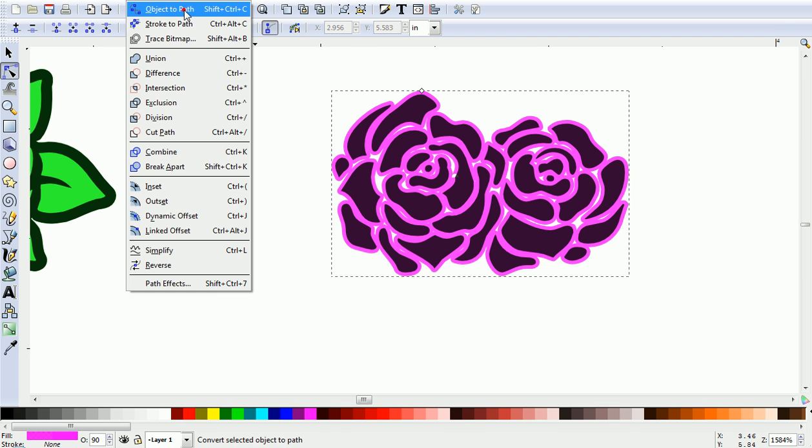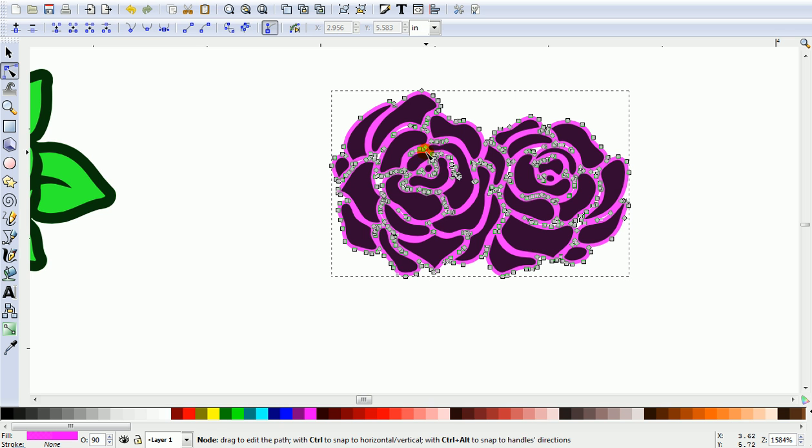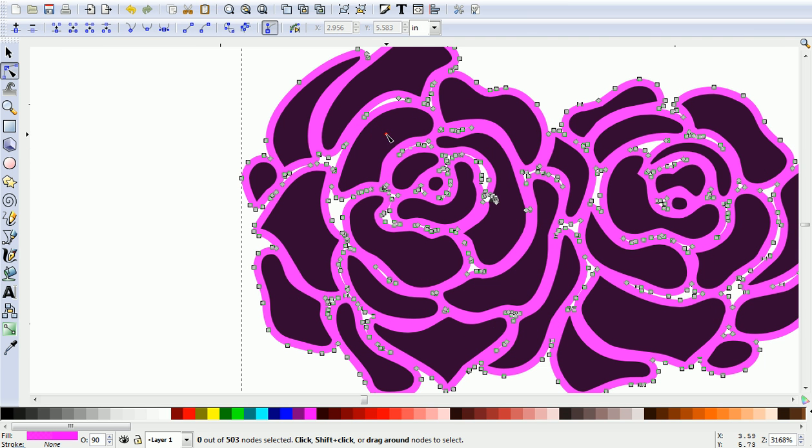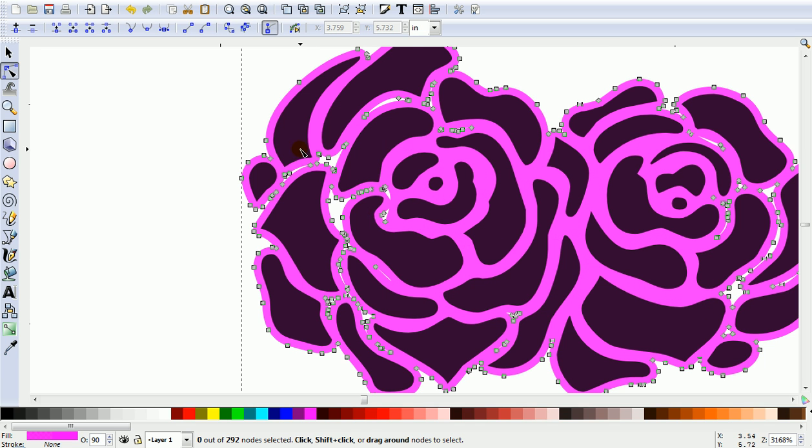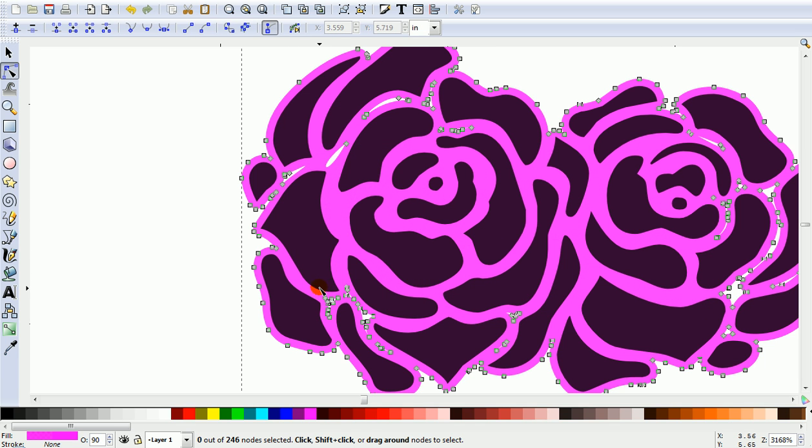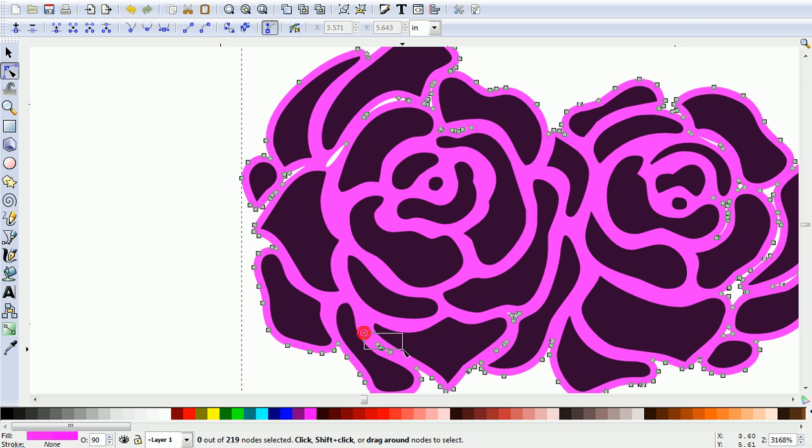So I'll go Path, Object to Path. This time there's a lot more nodes in the middle. Zoom in and just come along and delete them. Just select them and press delete on the keyboard.